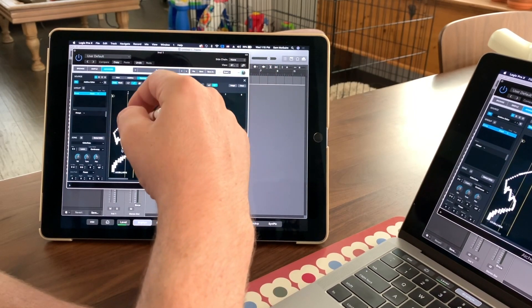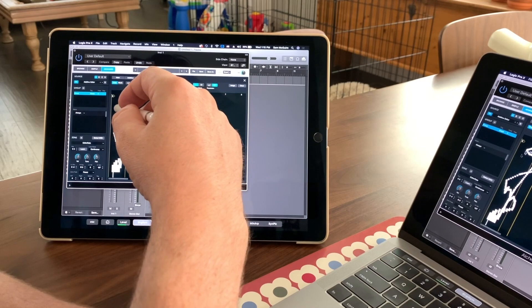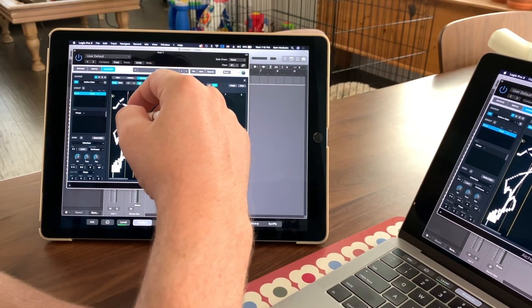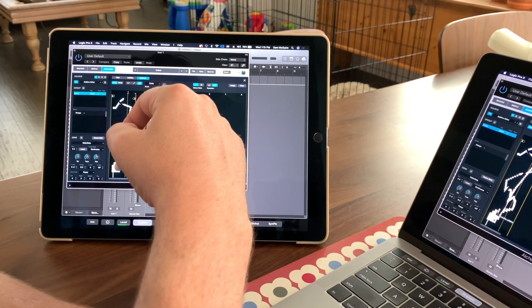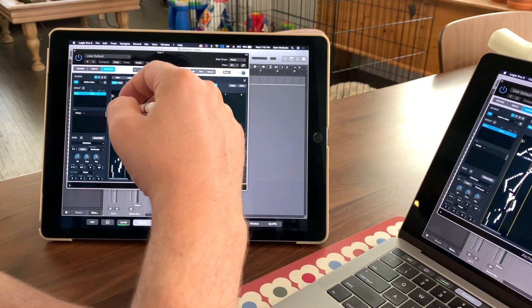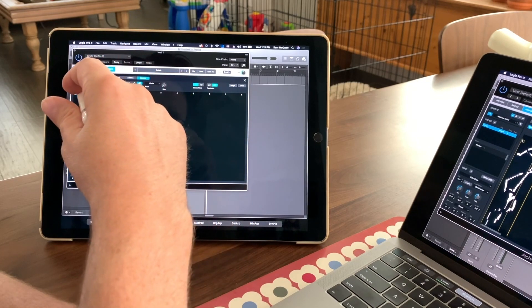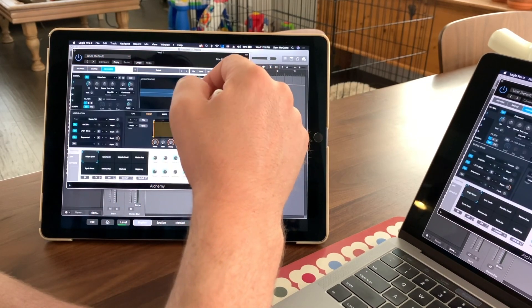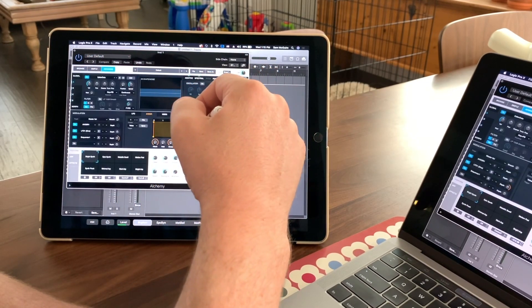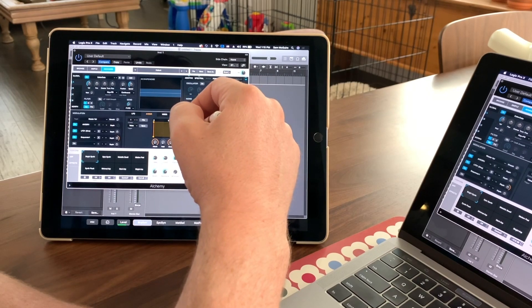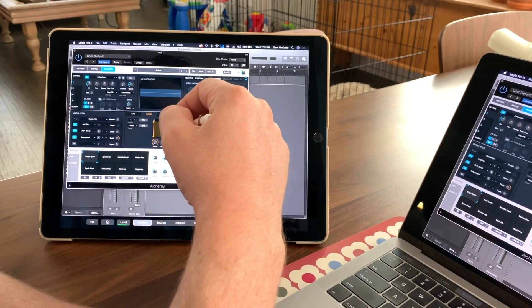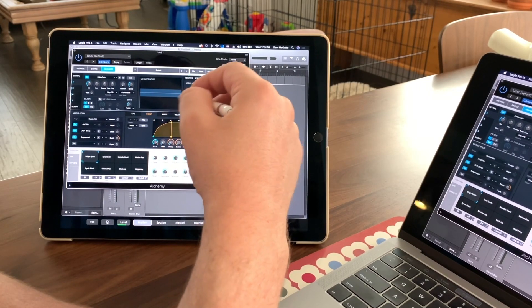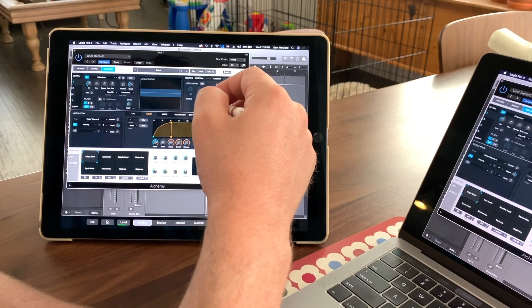So things like inside Alchemy, when you want to manipulate certain things, there's certain parts of that which really lend itself to the pencil instead of just using the mouse. There's other controls and things you can change so quickly in there.